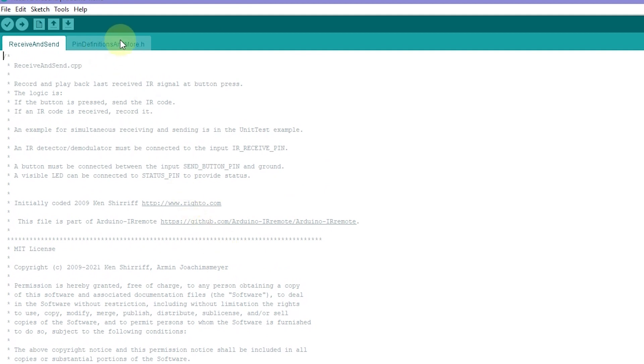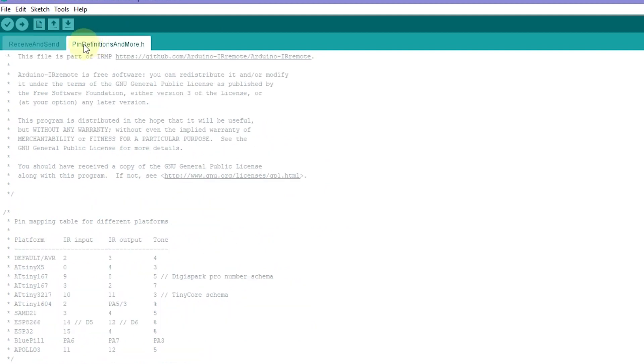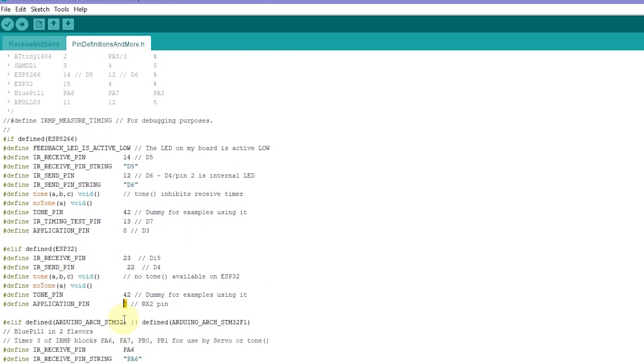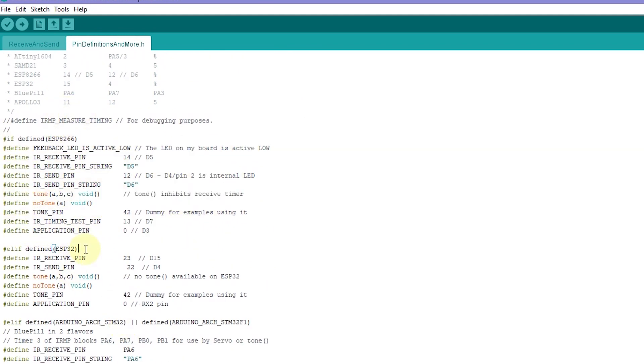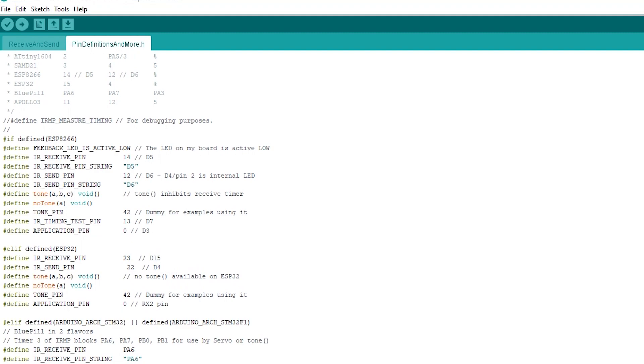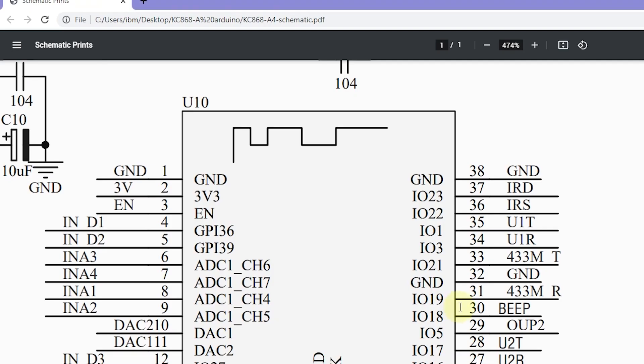We just open this pin define. And you can find this is for many different modules. Because we have used ESP32, you can see this part. This is IR receiver pin and IR send pin. And this is the button pin. So we can see the diagram. This is for IR receiver, and this is IR send. So the send is IO22 and the receive is IO23.